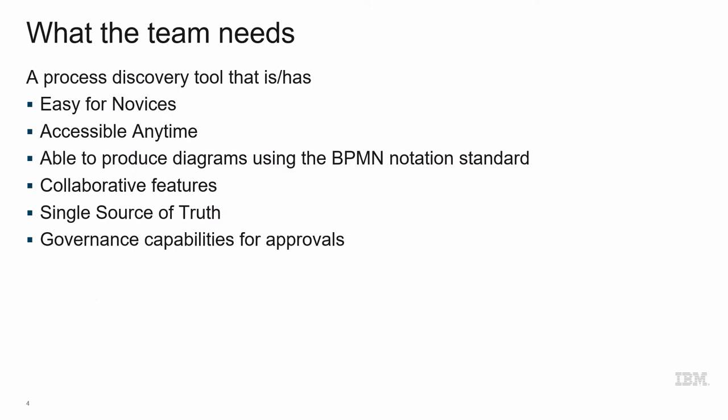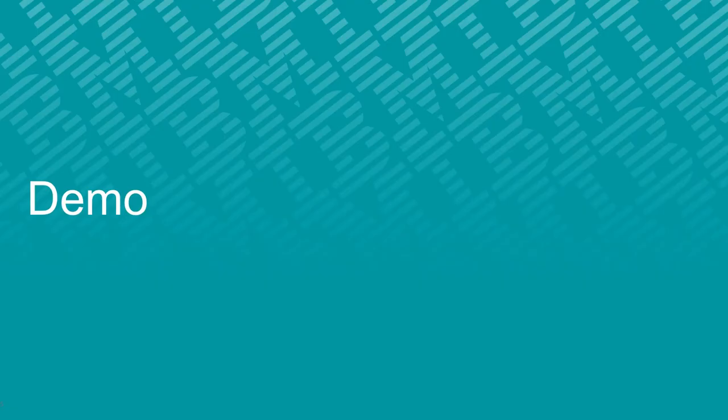The team then creates a list of business requirements to indicate what they need from the tool. The tool is easy to use by everyone, not just a small team of experts. It's able to produce diagrams that adhere to the BPM notation standards, must have significant collaboration features, act as a single source of truth, and have strong governance capabilities for process approvals.